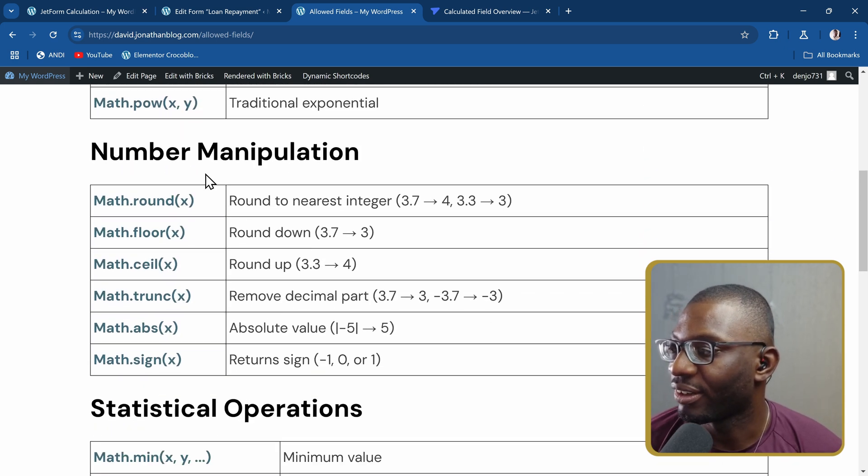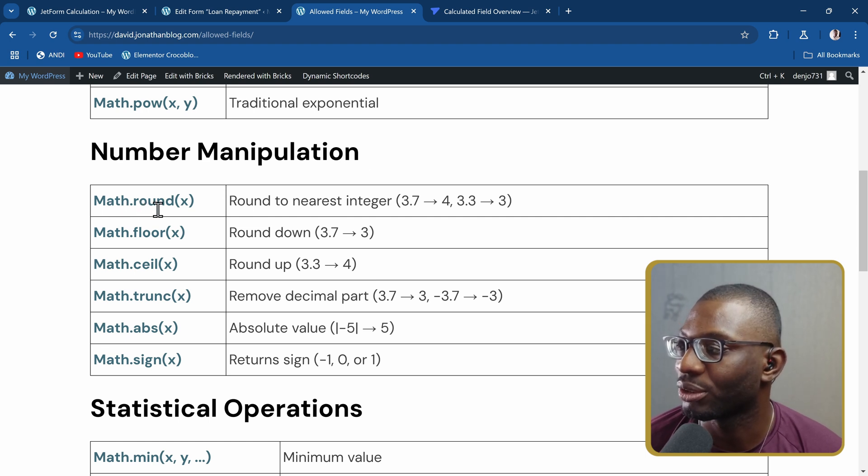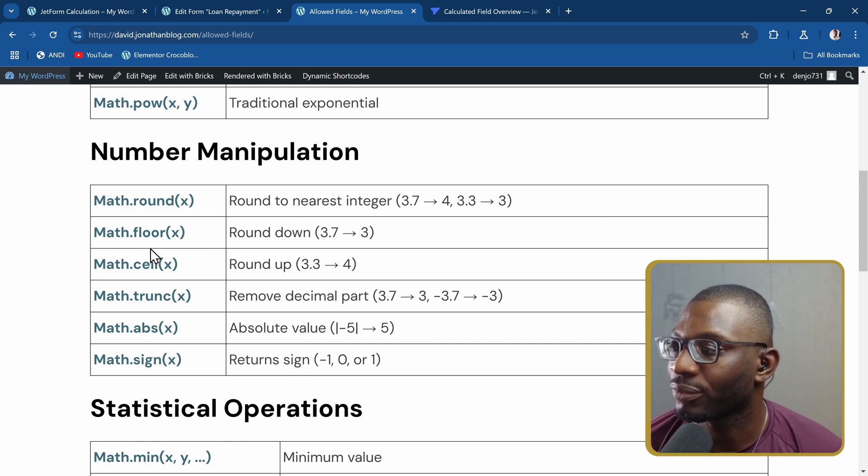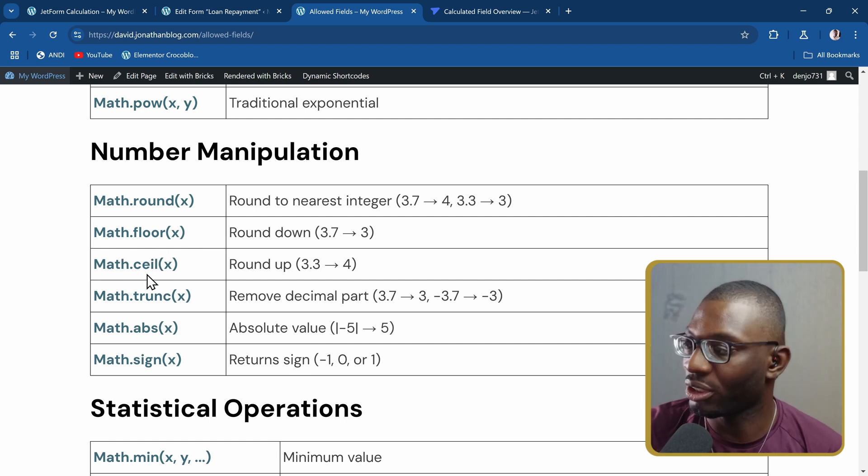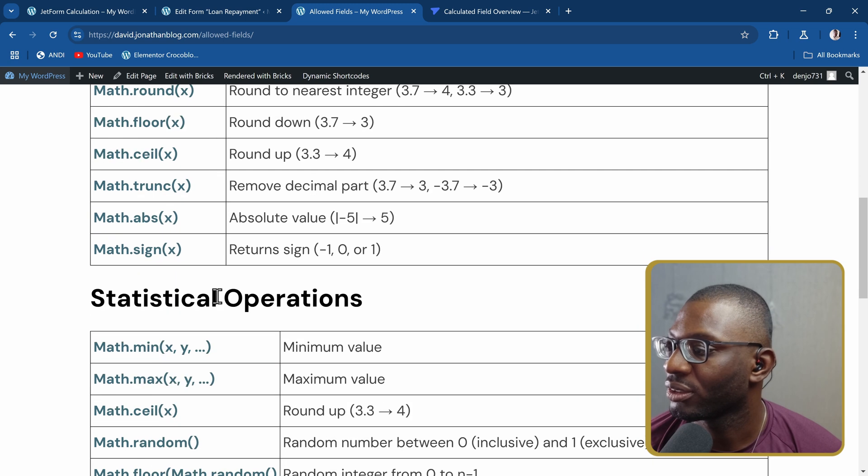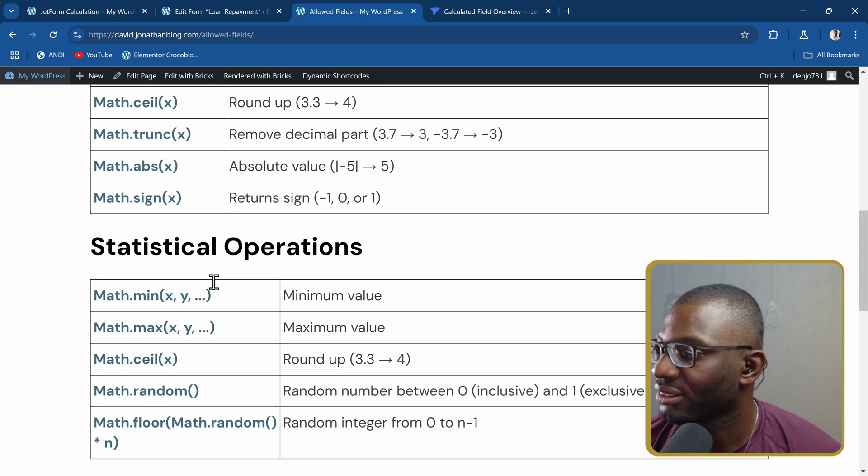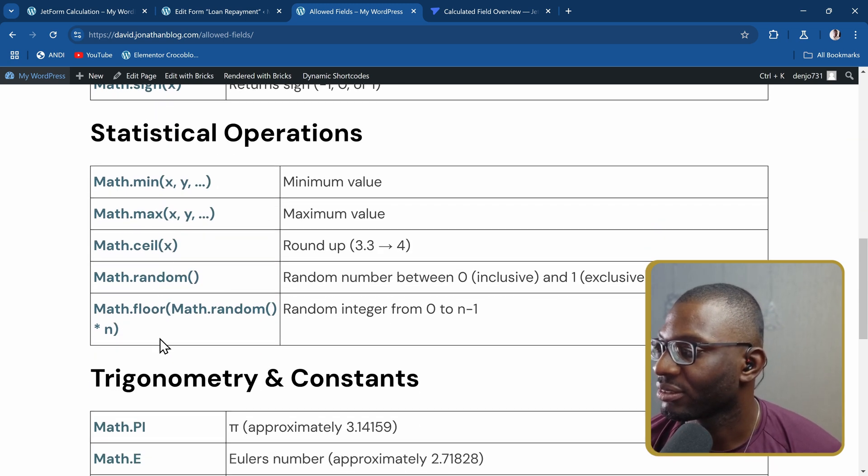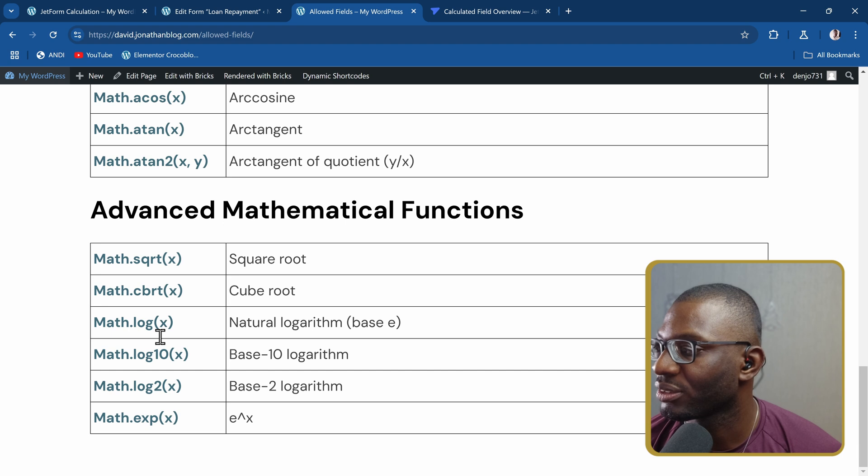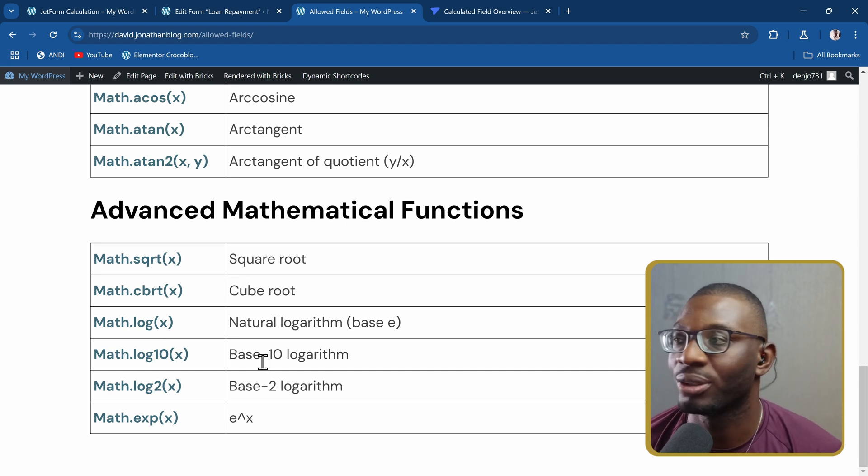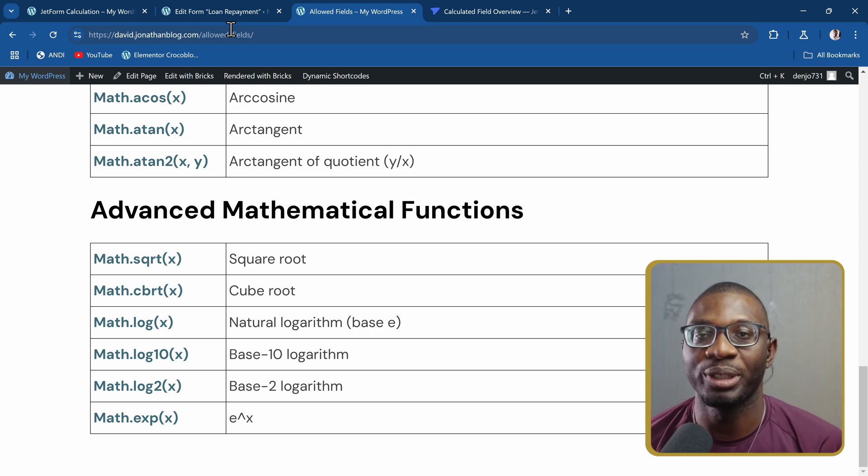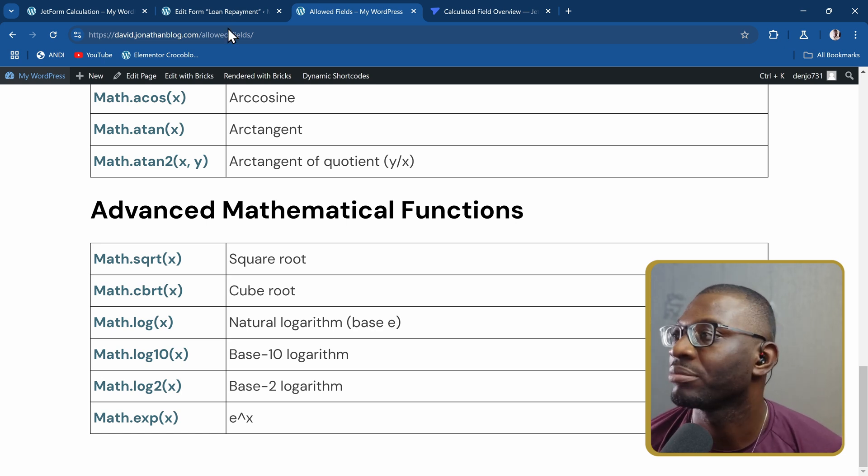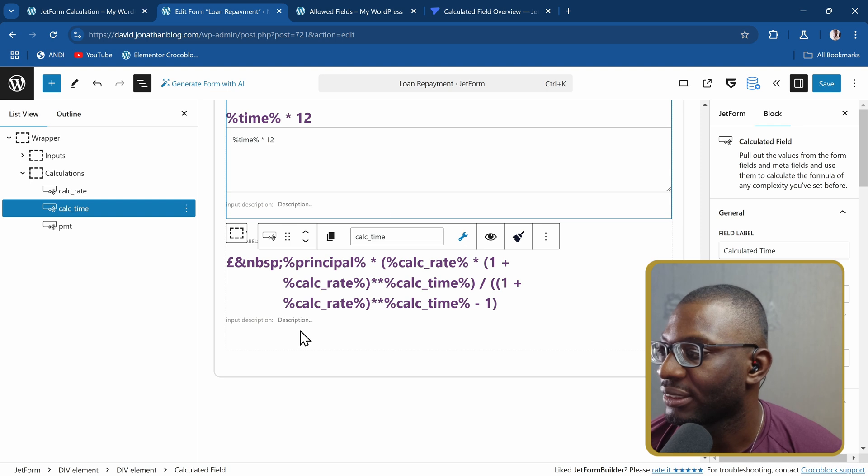There are other functions you can use for number manipulation. We have math.round to round to the nearest integer, math.floor to round down, math.ceil to round up, trunk to remove decimals and so on. There are so many different functions we can use, even square root, cube root and so on. I'll leave a link to the document that you can just go ahead and look at as your reference guide.